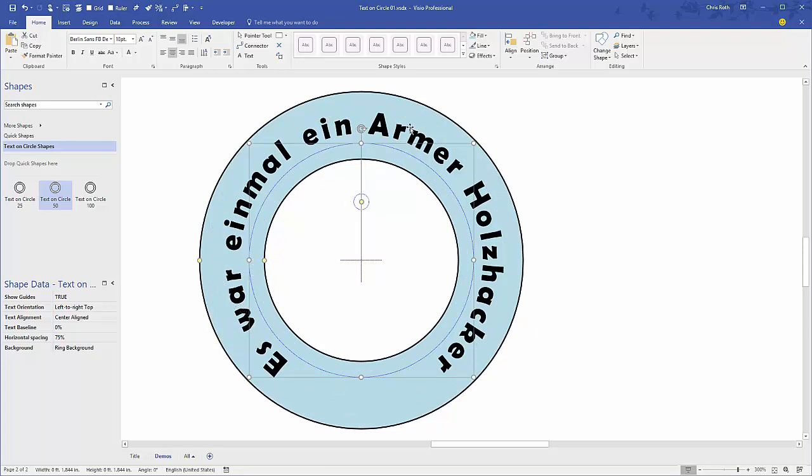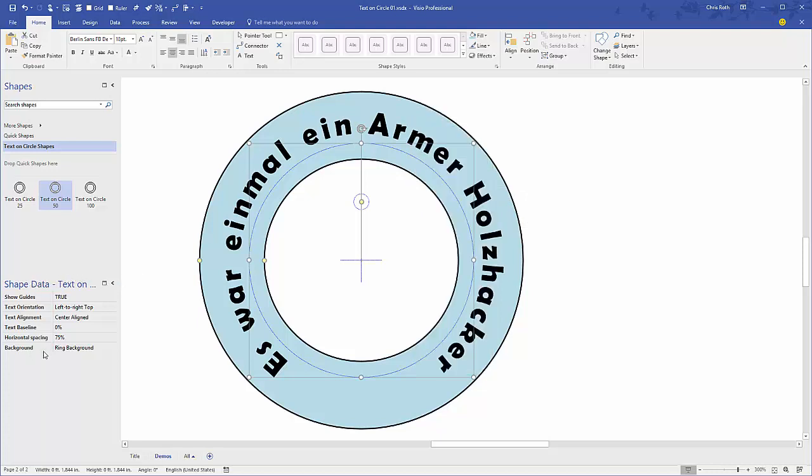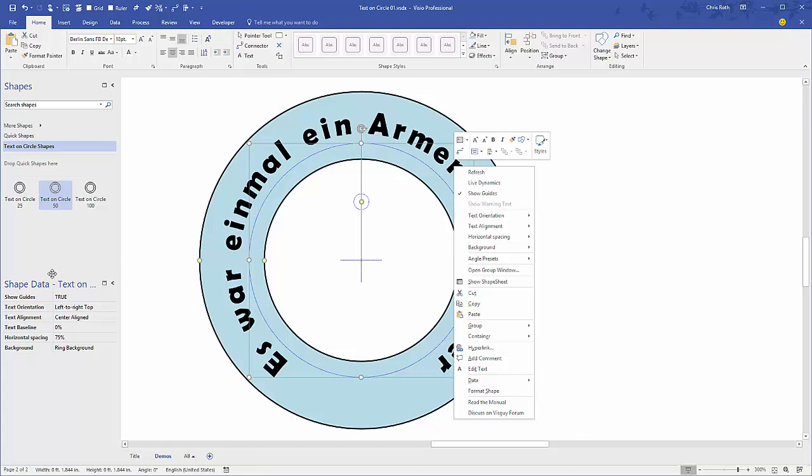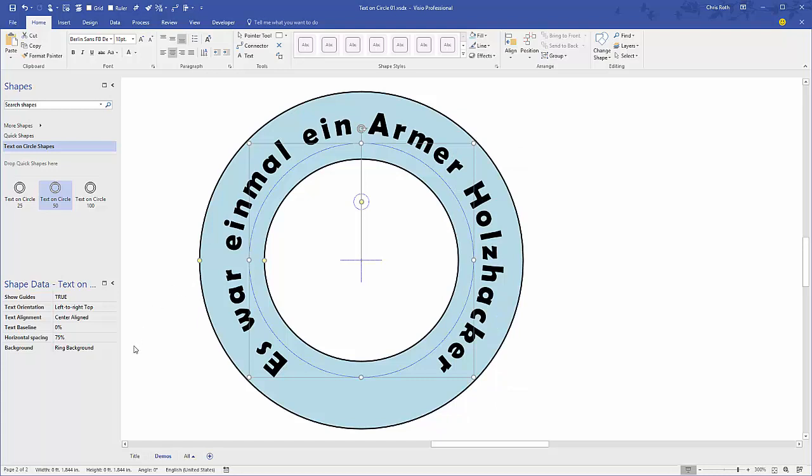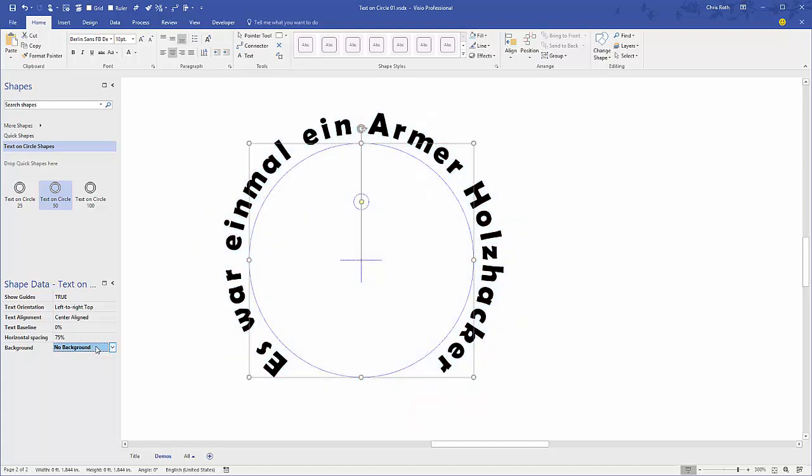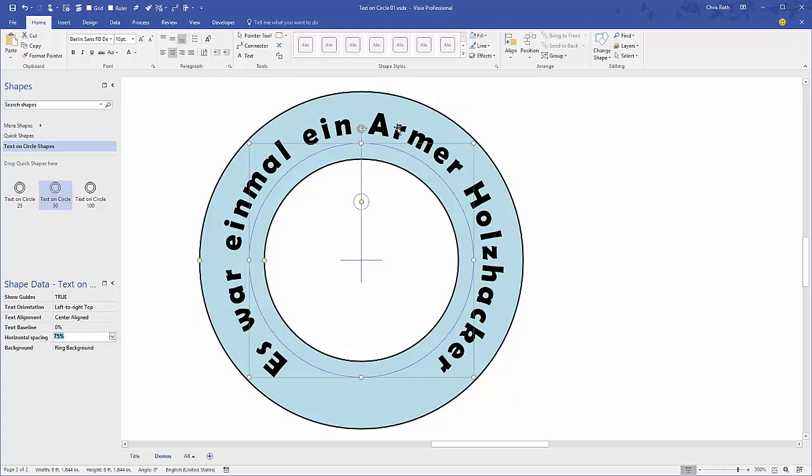If you right click on the shape, you'll see there's all sorts of options here, and many of these options are actually echoed in the shape data panel over here. If you don't see the shape data panel, right click the shape, go to Data, and then click Shape Data and this panel will show up. Let's look at these options. We'll start at the bottom. The background can be a ring or no background or a disk background. If I select this drop down and hit the arrow key, you can see it switches from disk background to no background to ring.